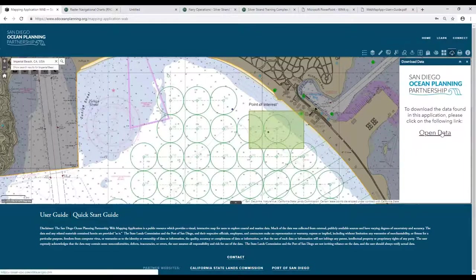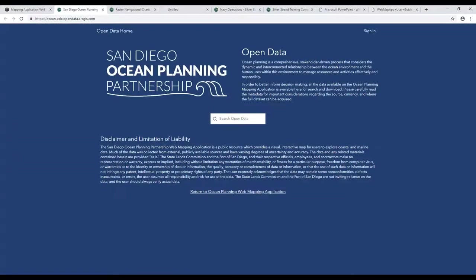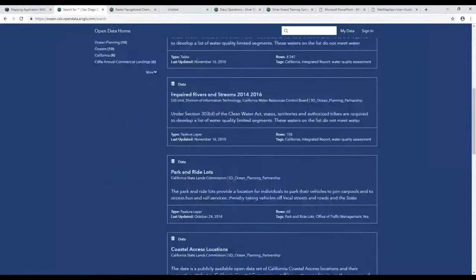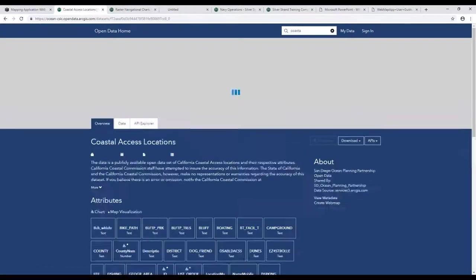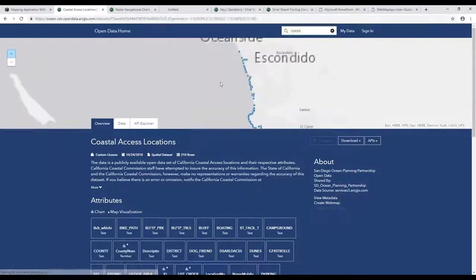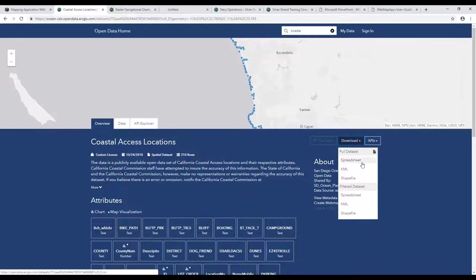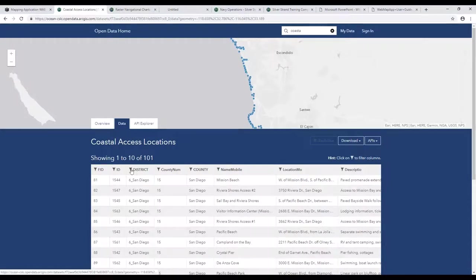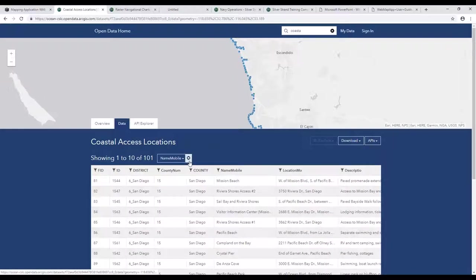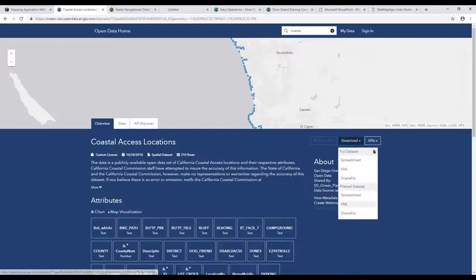The last item is our open data portal, which is a separate site from this application. Any data available in this application can be searched for here. For example, if I type in coastal access location, it recognizes it, shows the extent and distribution of the data, and provides several download options: spreadsheet, KML for Google Earth, or shapefile for GIS software. There's also an option for a filtered dataset — in the data tab, you can add filters for particular features, then download just that subset of the data.